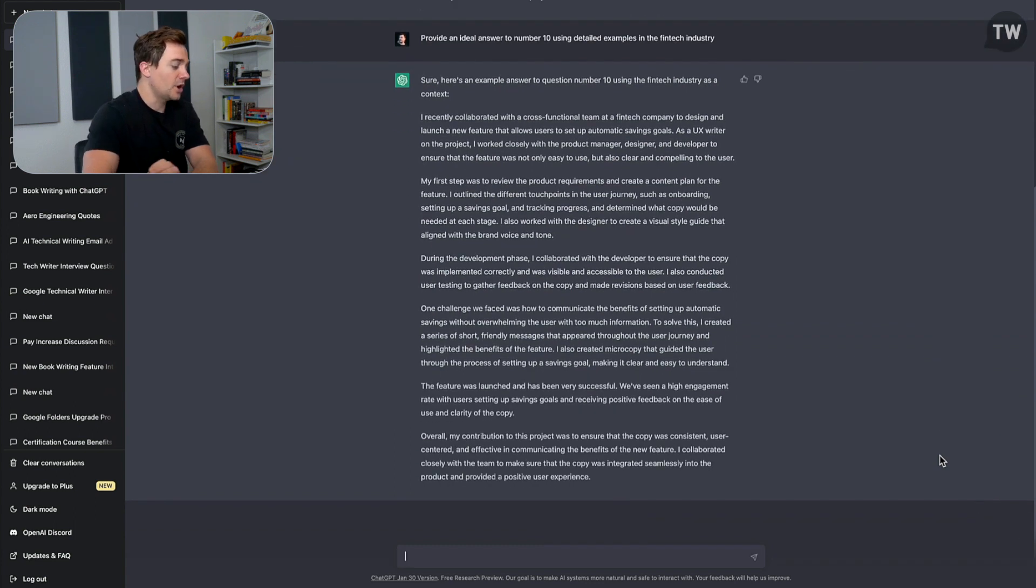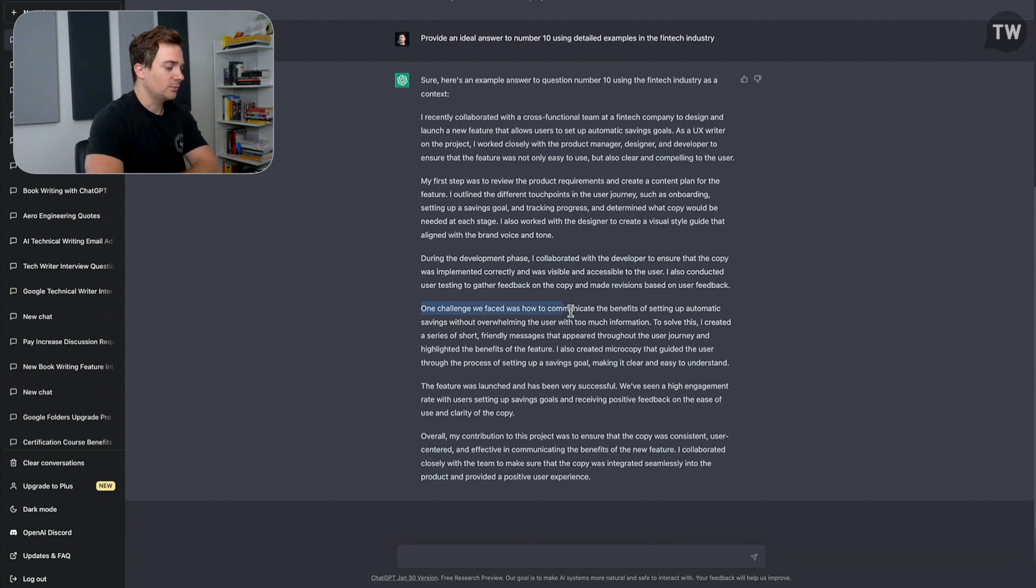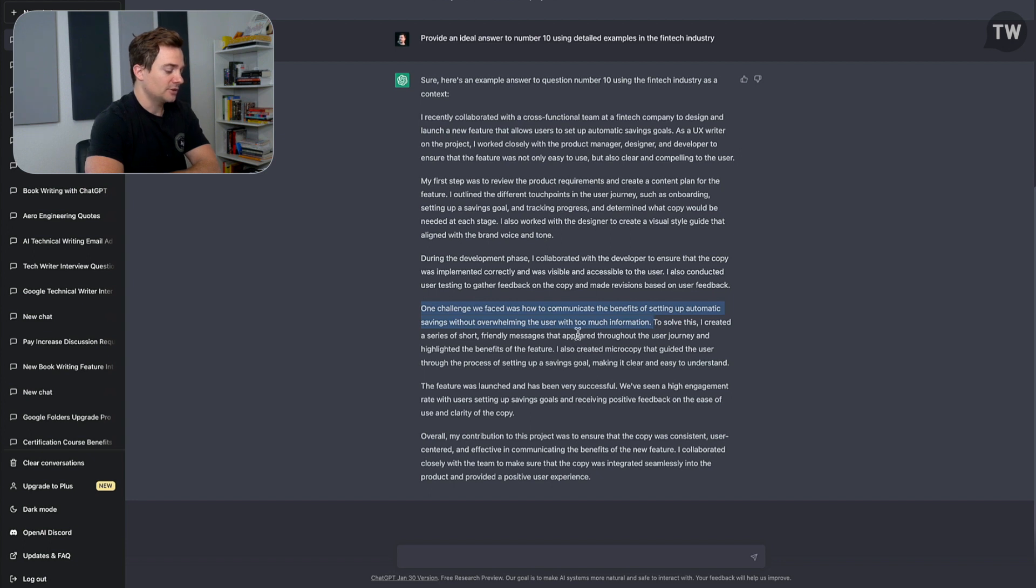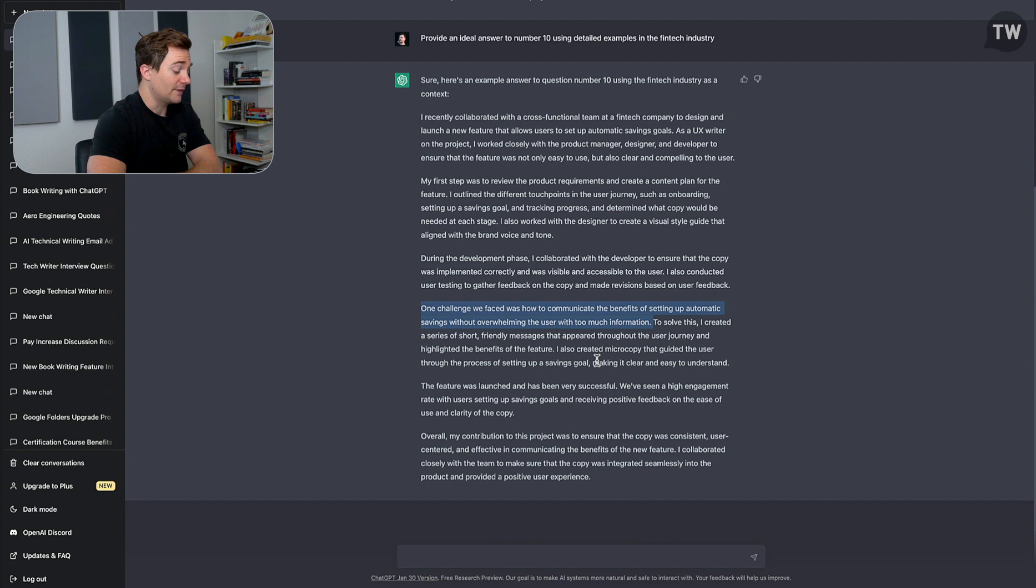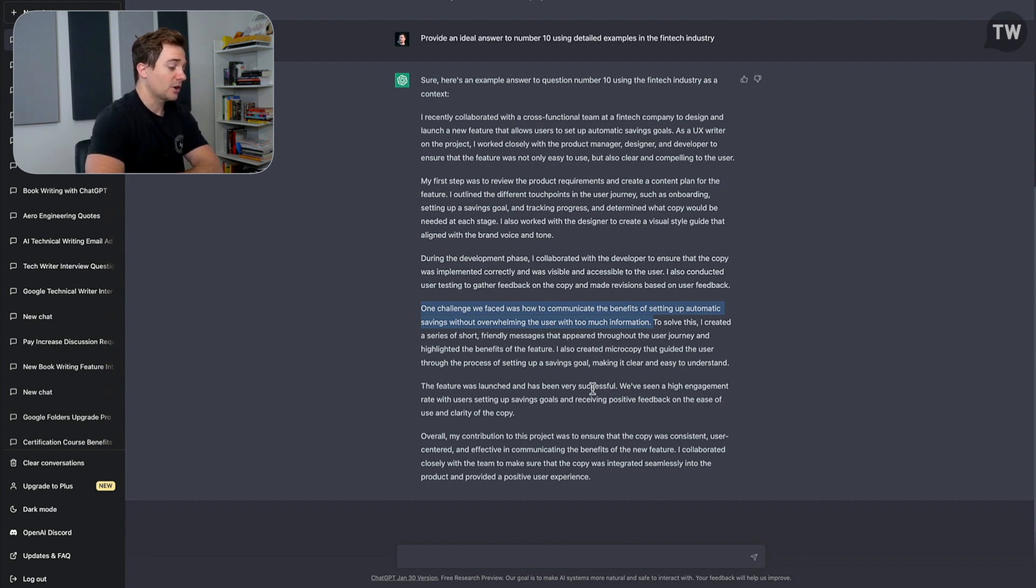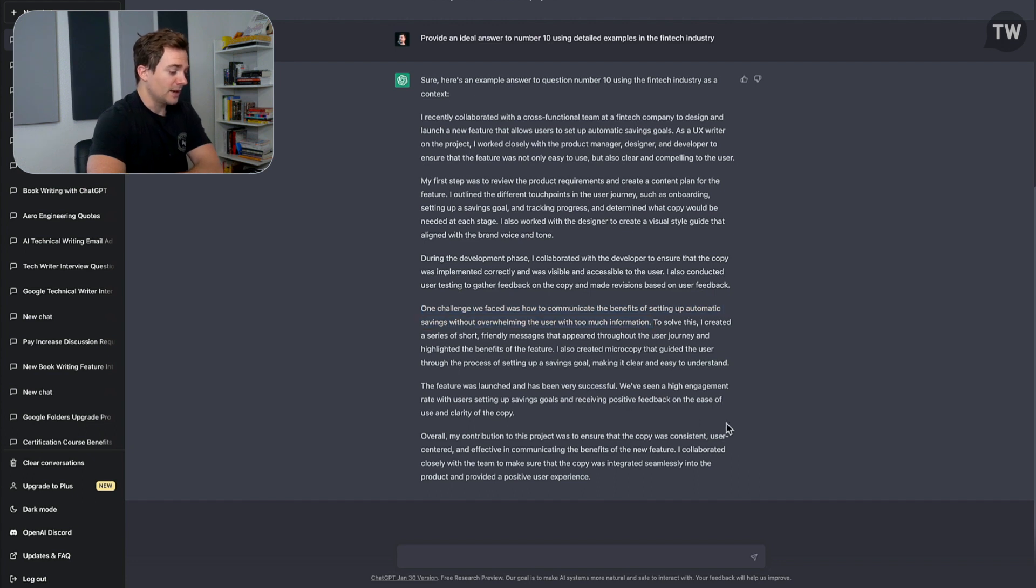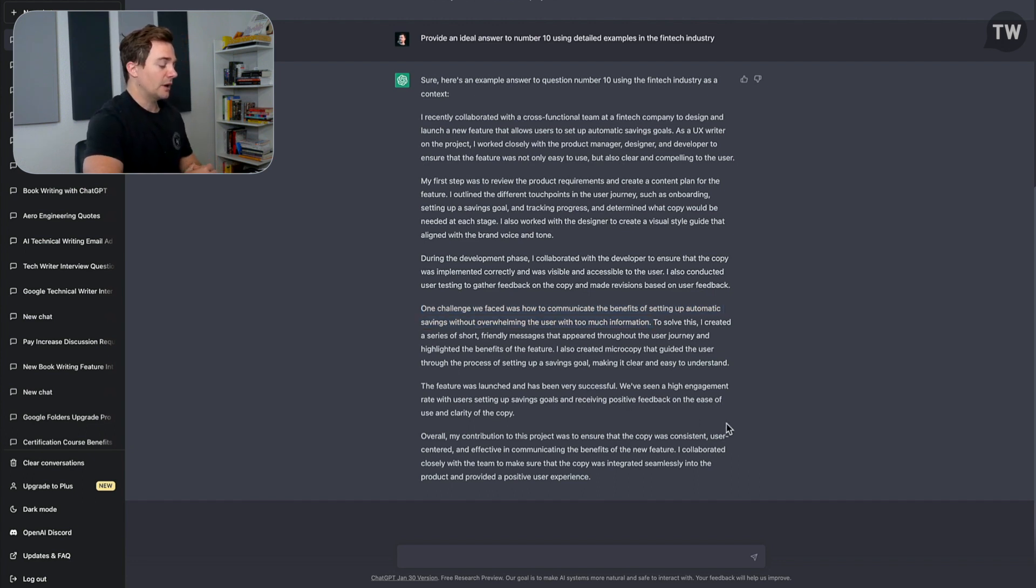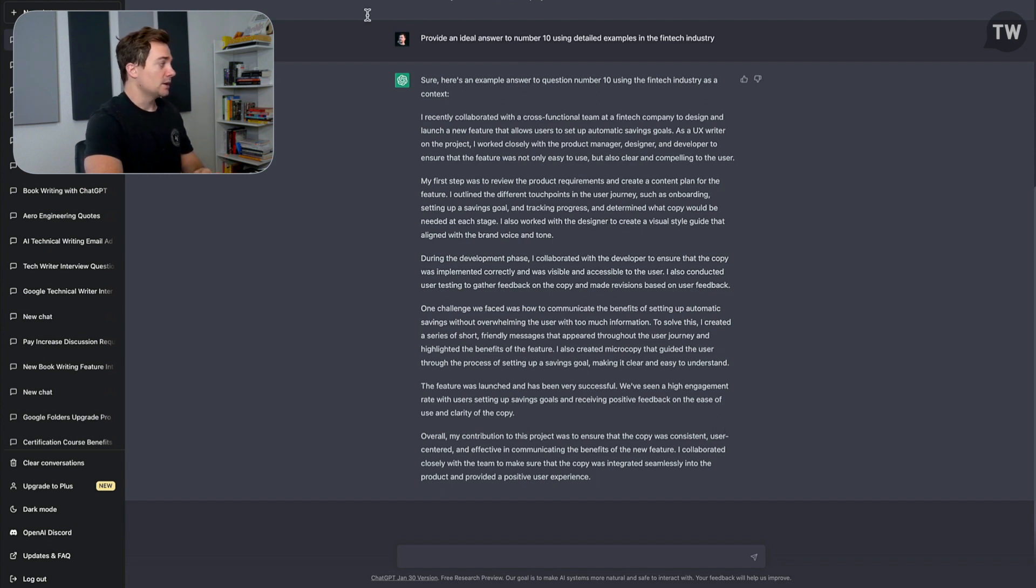And you'll notice here, right here where it says 'one challenge we faced was how to communicate the benefits of setting up automatic savings without overwhelming the user with too much information.' And this little line is how it personalizes to the fintech industry. We have the ideal answer and the ideal answer personalized to—would that be our background or the job that we're applying for, or both? And that way we are much better prepared to answer this question when the interviewer throws it at us.